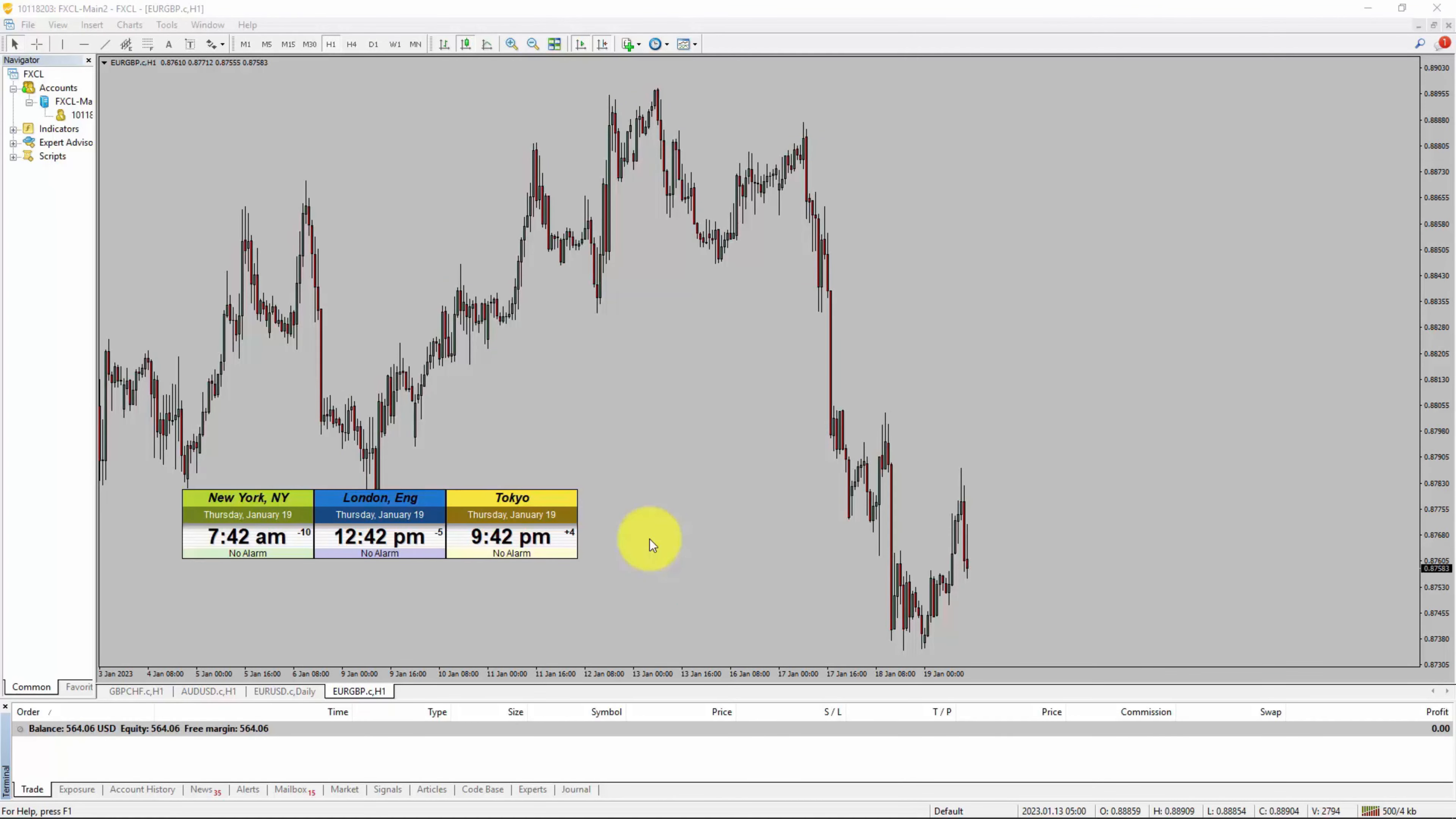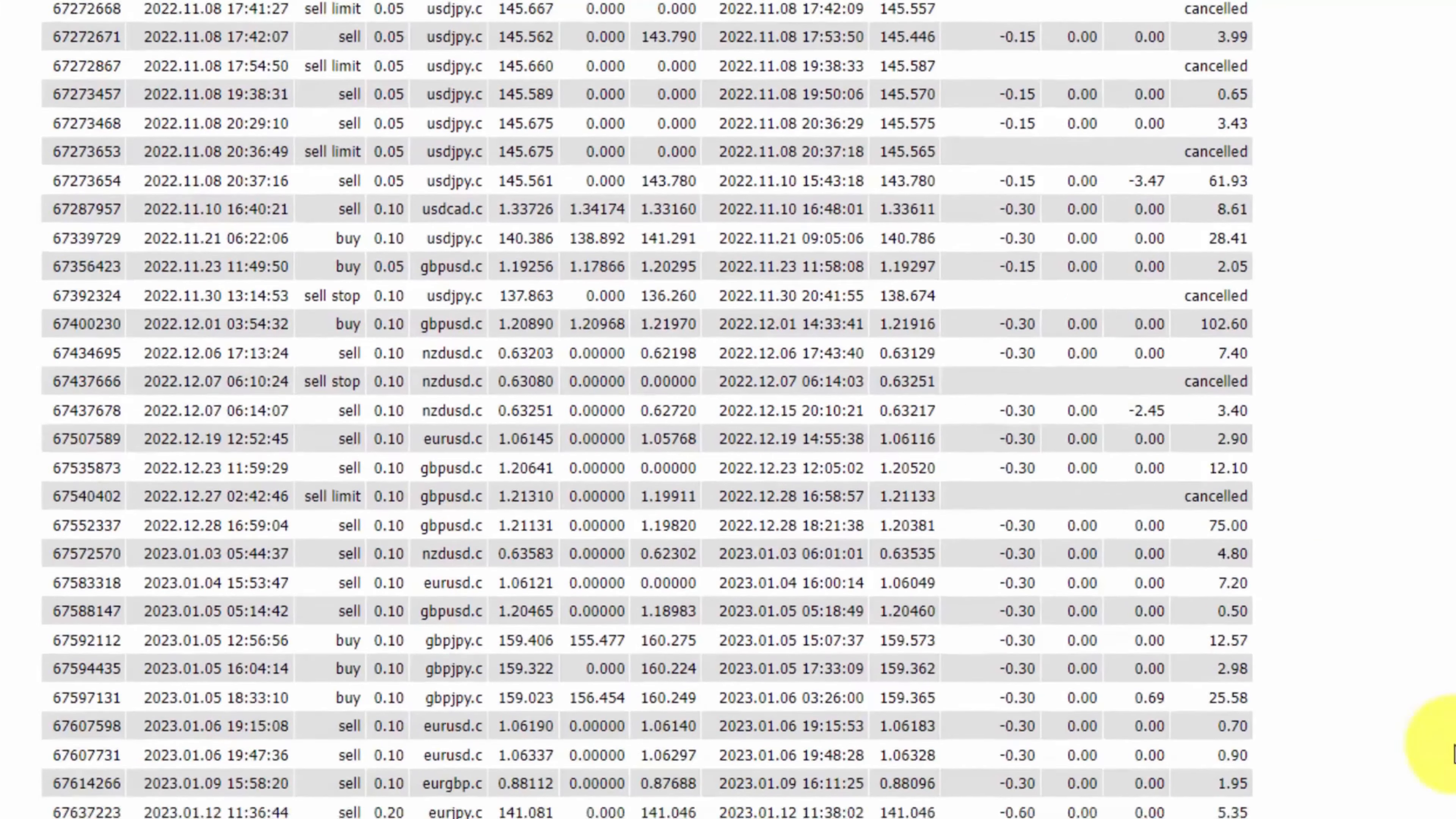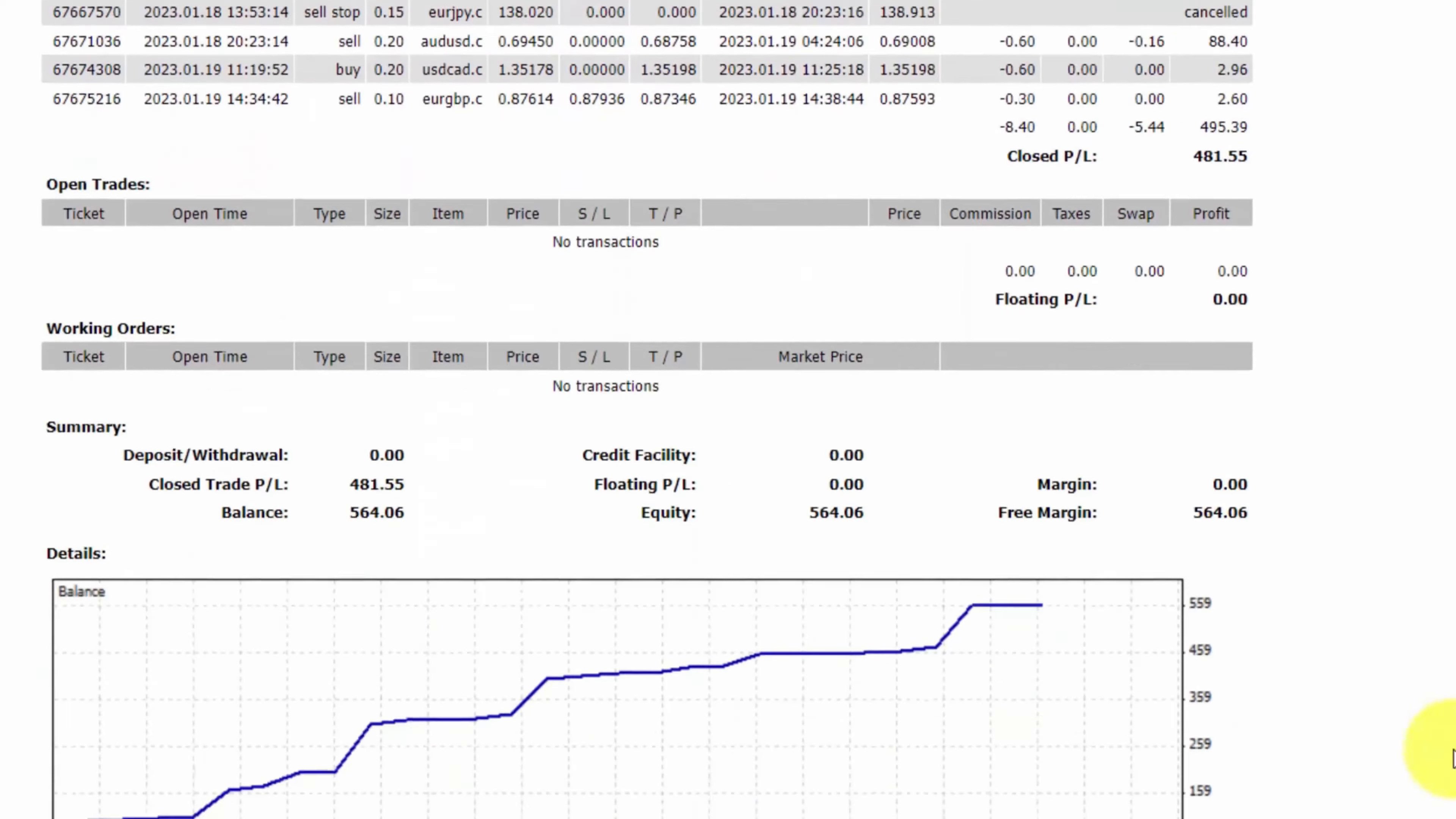Hello traders. Today is Thursday, January 19th and I am going to show you something. Here is the trading account history and you can check out all of these trades. This is the detailed trading account history. It also shows the equity curve and the number of closed trades as well.